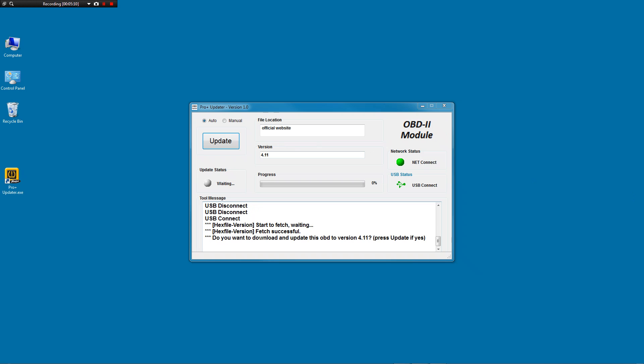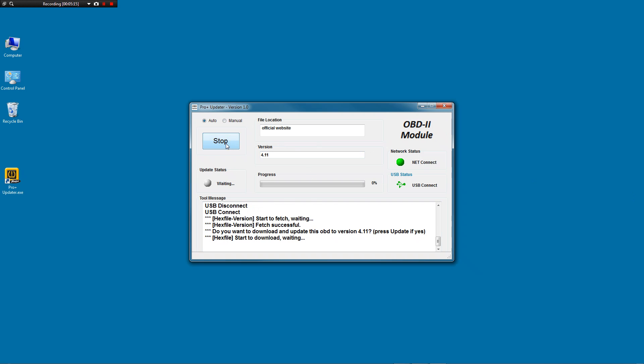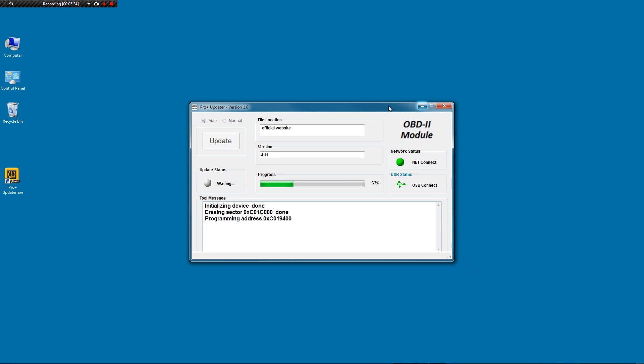When it's done, the logo will change to OBD2 module. It'll ask you if you want to update. You simply just press the update button.